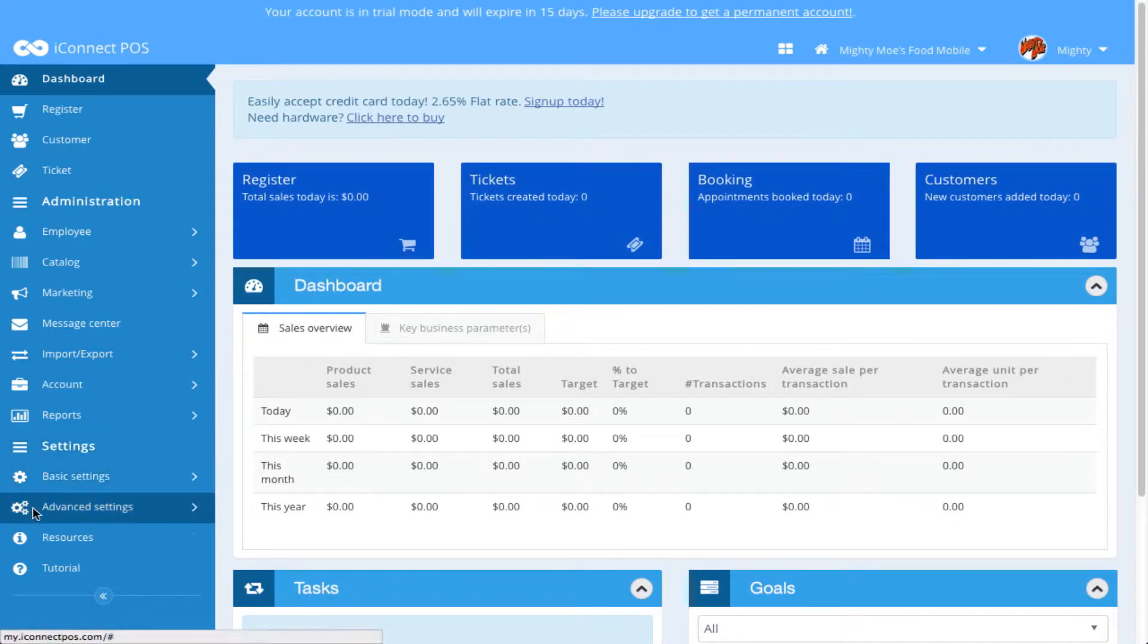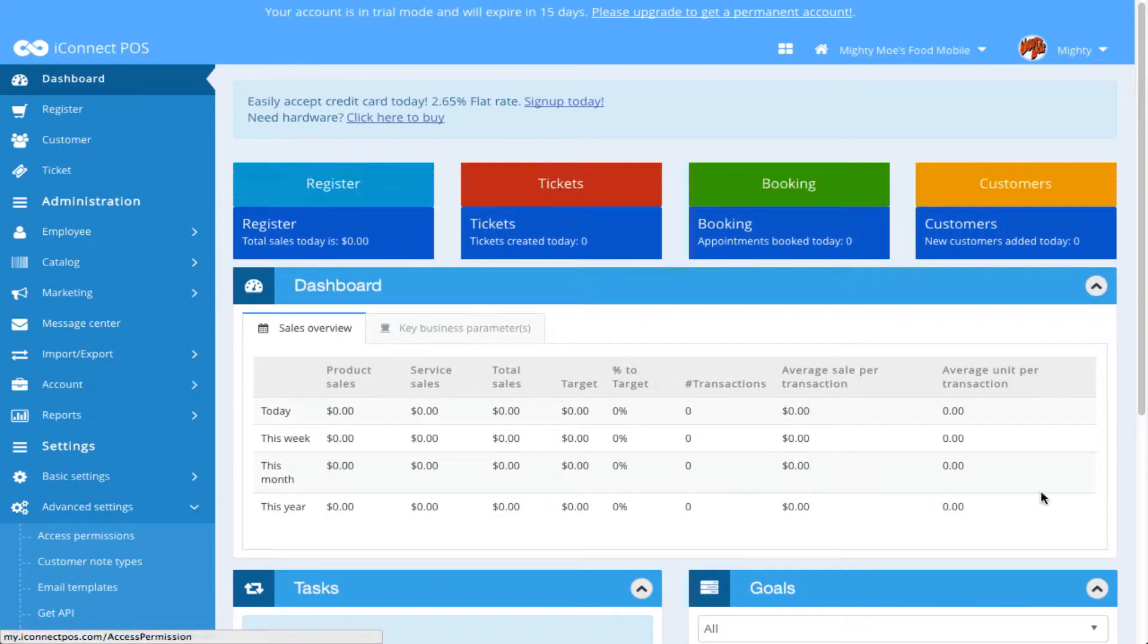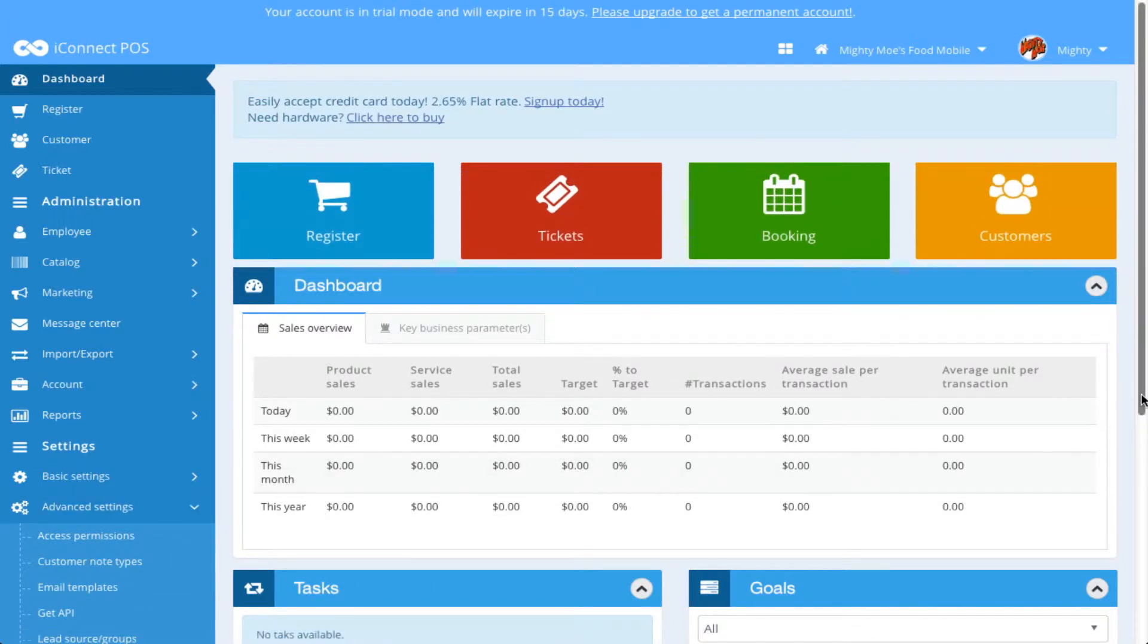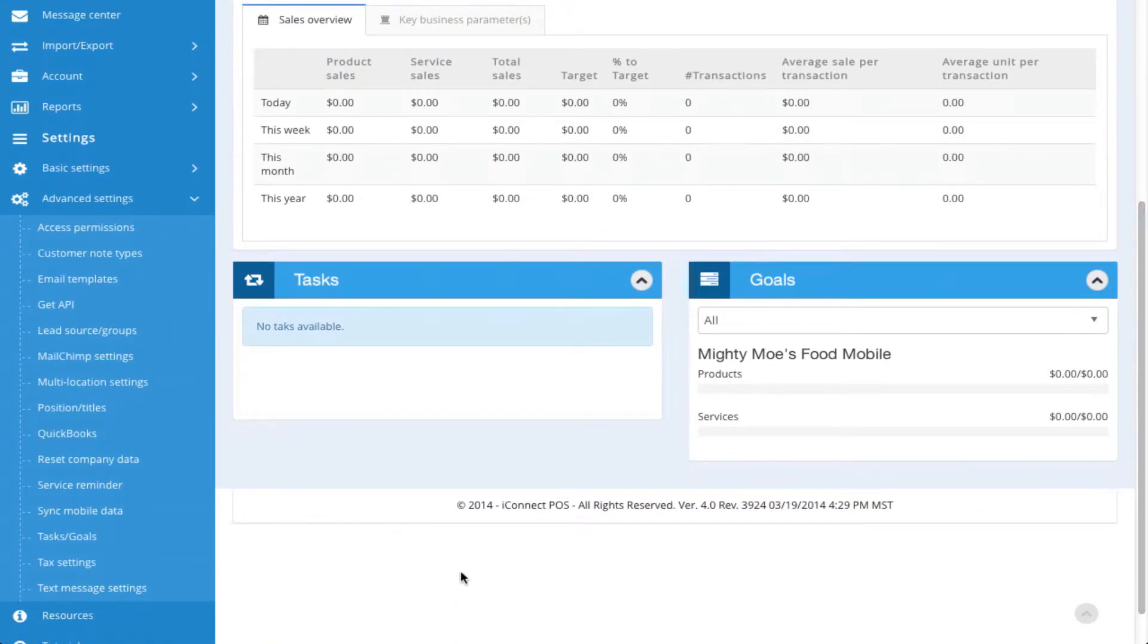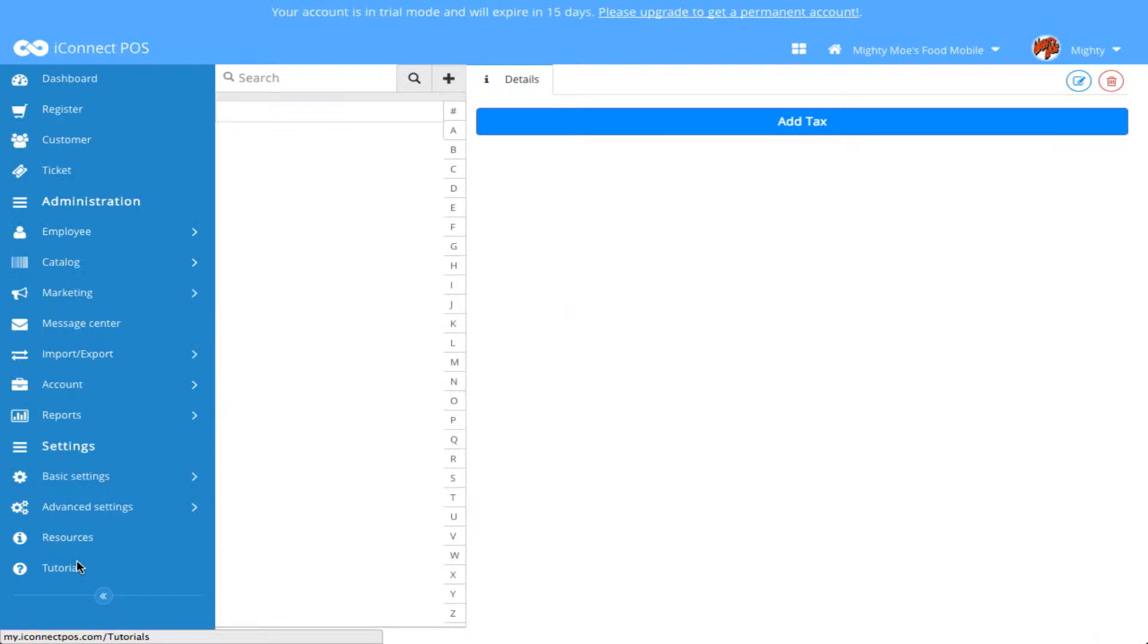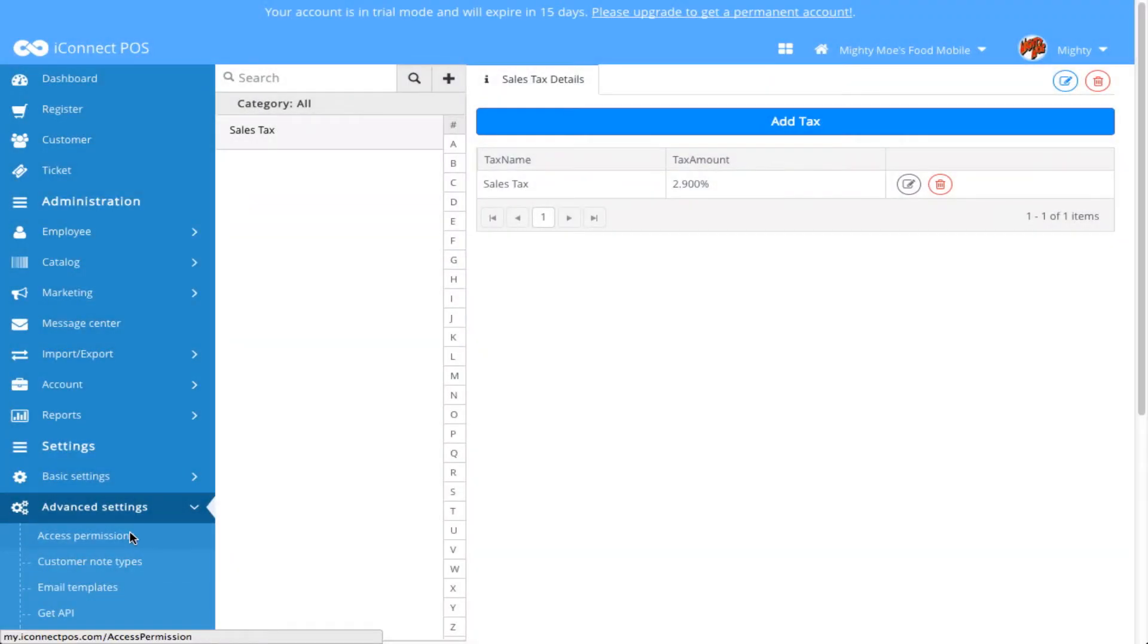Let's begin by selecting Advanced Settings from the left-side menu panel, and then selecting Tax Settings. This will bring you to the Tax Settings screen.